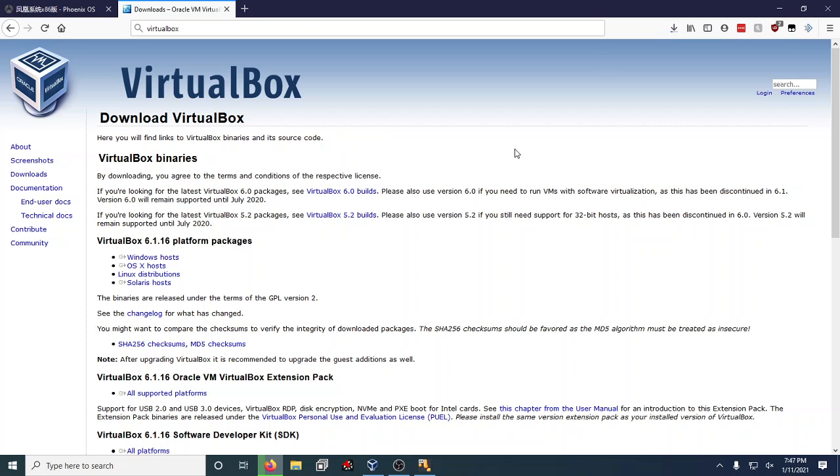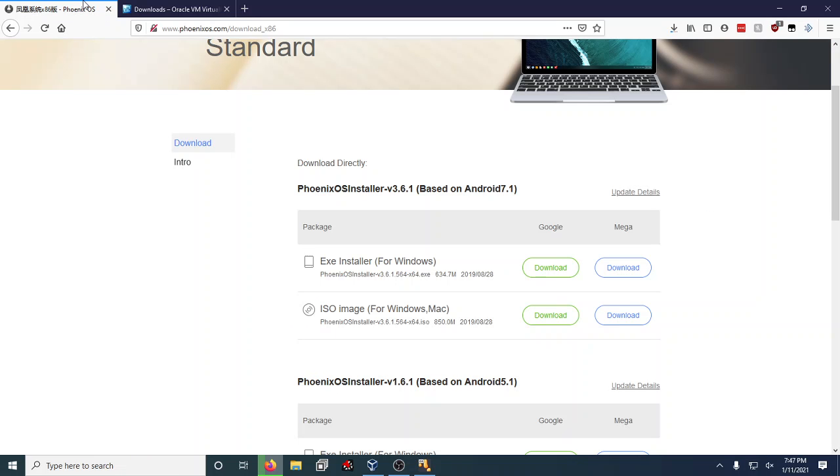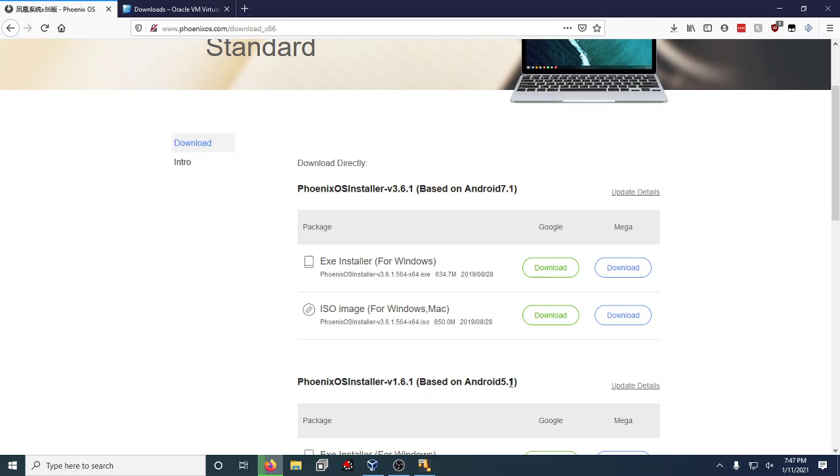First thing that you need to do is obviously you need to get Phoenix OS or Remix OS. Remix OS has been discontinued, so really the only way to find ISOs is through shady links on Google or on archive.org. Remix OS 2.0 is on archive.org under the software section, so it's pretty easy to find.